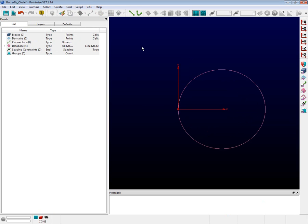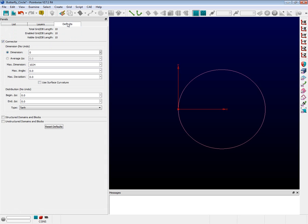Before we can do anything, let's go ahead and change the default connector dimension in PointWise. On the panel to the left, click on the tab labeled Defaults. Click in the Dimensions box and type in 20 and then press the Enter key. Now every time we create a new connector, it will be created with a dimension of 20.